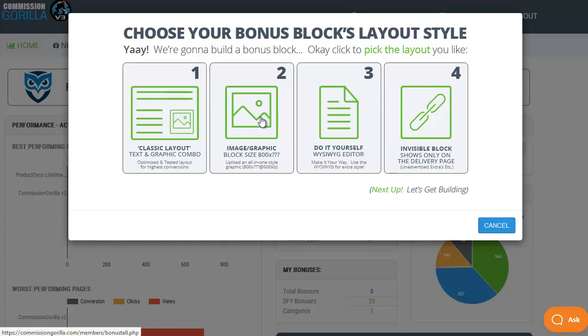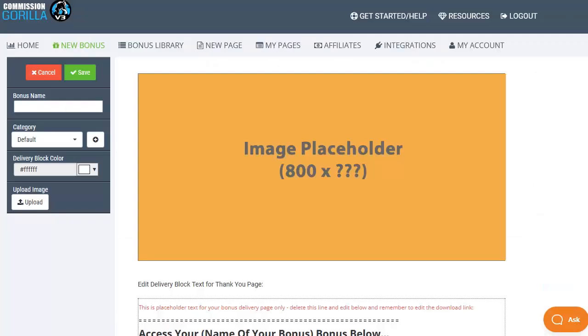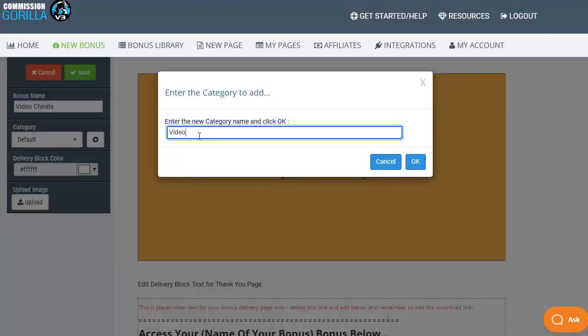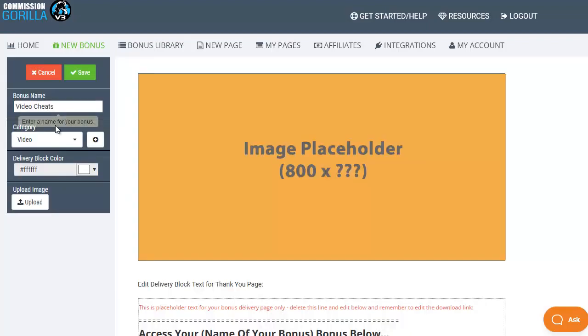Let's go with an image or graphic as an example to start off with and once the editor comes up all we need to do is give it a bonus name so we're going to call this video cheats because that's what this bonus is for. You can also add it to a category and if you haven't got any categories set up already then click on the plus icon to add new category.